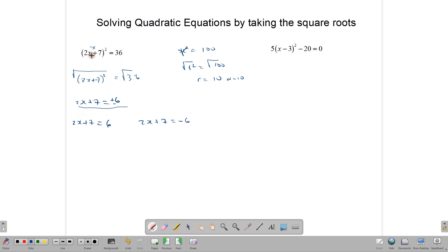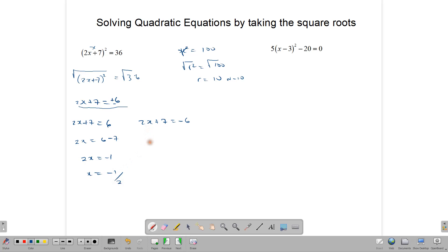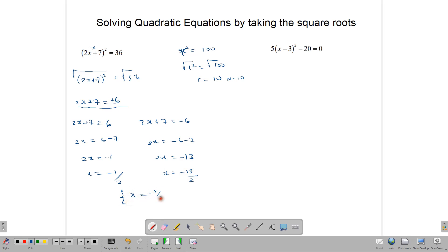We break this into two equations. One says 2x plus 7 equals positive 6, and the other says 2x plus 7 equals negative 6. Many students would be tempted to multiply this bracket out, but this way to solve it is far easier. From the first: 2x equals 6 minus 7, so 2x equals negative 1, and dividing by 2, x equals negative 1 over 2. From the second: 2x equals negative 6 minus 7, so 2x equals negative 13, and x equals negative 13 over 2.